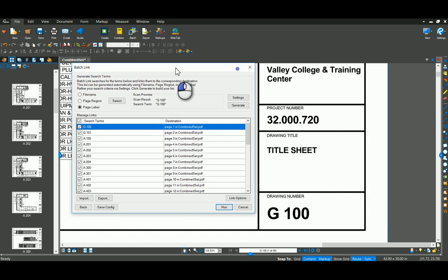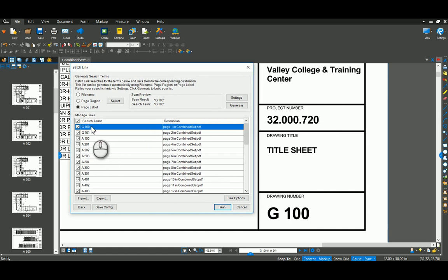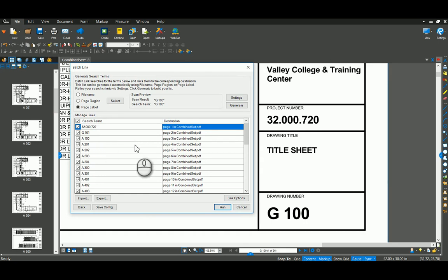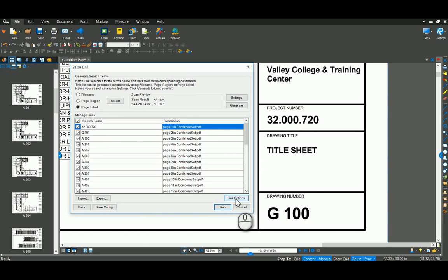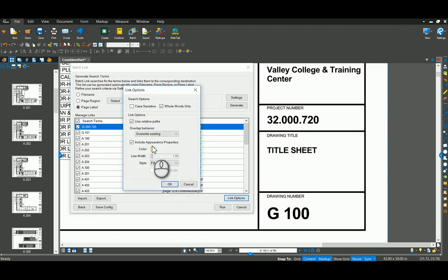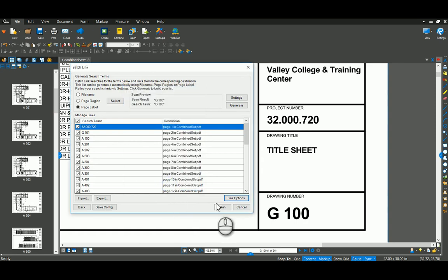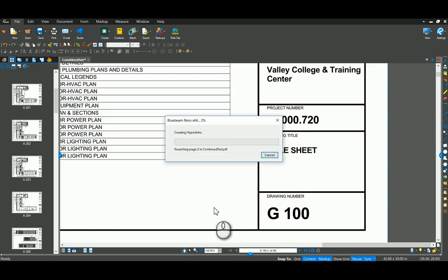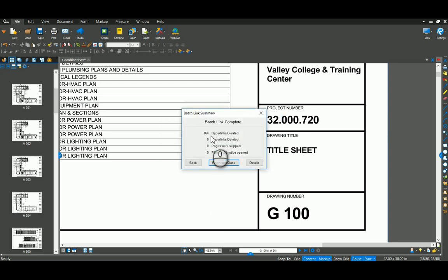Now one trick that I like to show here is none of the drawings are ever going to refer back to that cover sheet because there's no real information there. So I'm going to type in the project number because that is on every sheet. Then I'm just going to come down here and say run. Well, before I do that, I want to look at my quick link options. I've got mine set to be yellow and solid fill. Say OK. And then I'm just going to run it. This takes about seven, eight seconds. It created 164 hyperlinks. I can say finish.